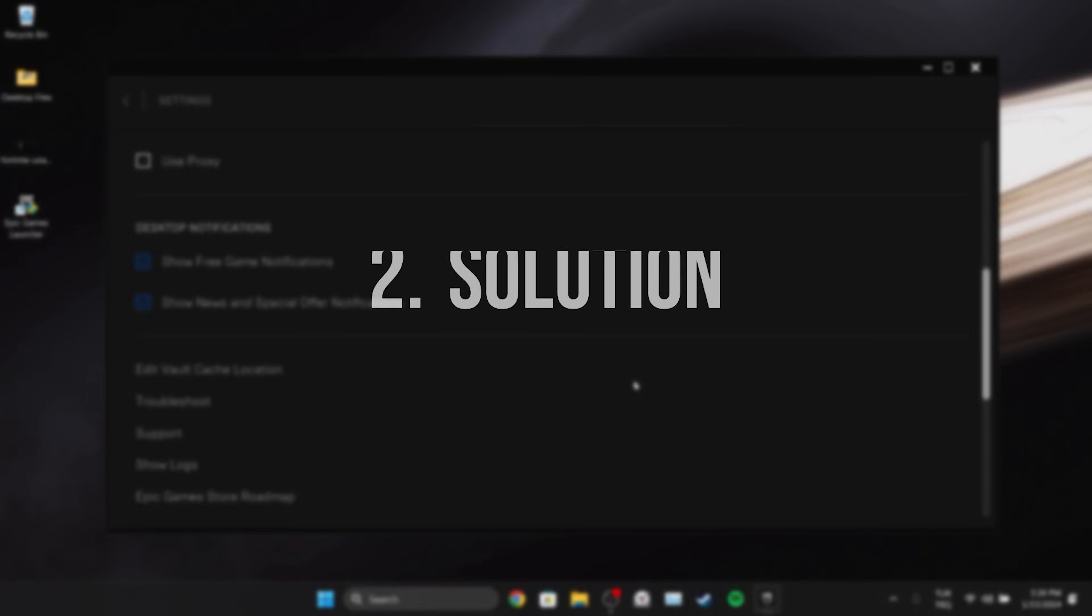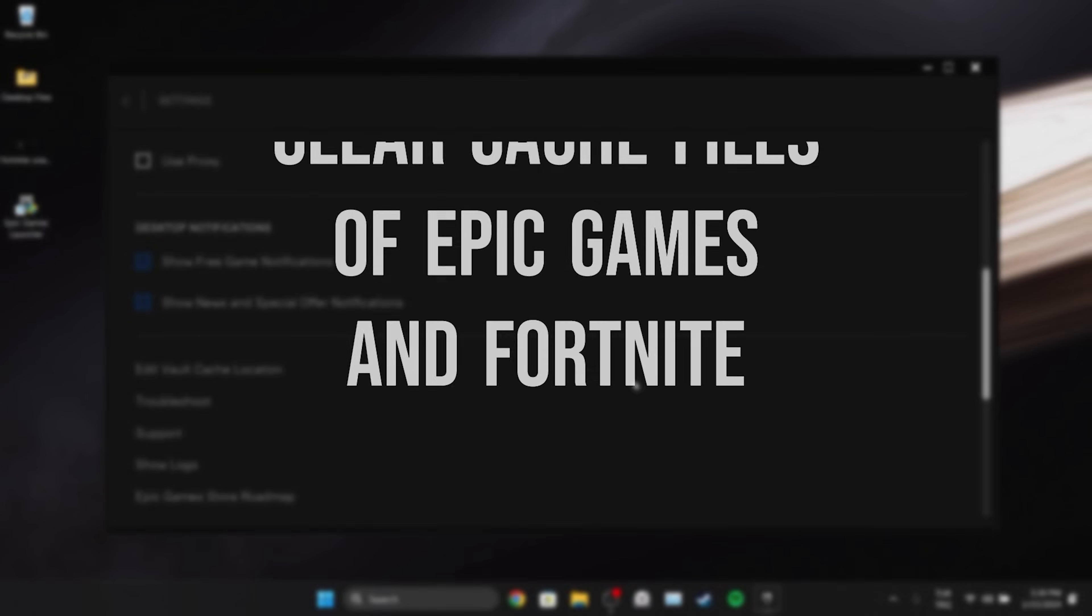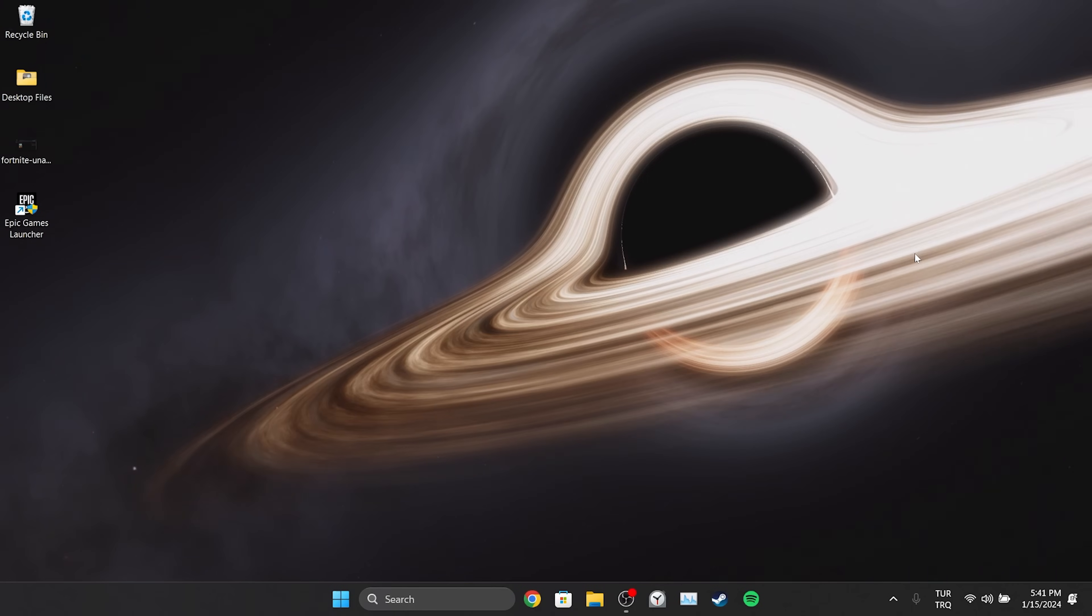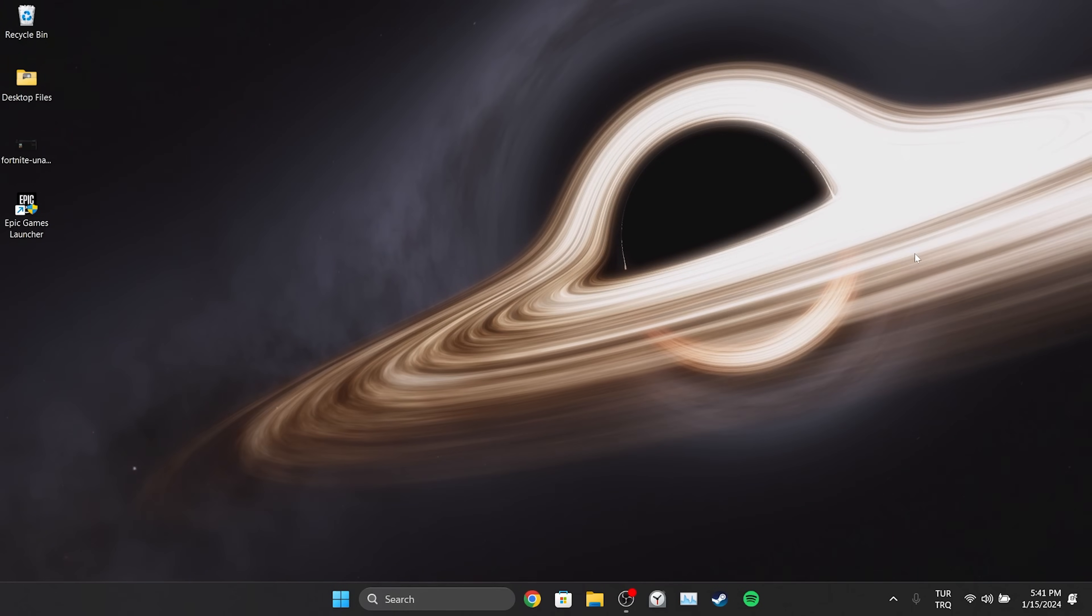The second solution is to clear the cache files of Epic Games and Fortnite. It's possible that we're experiencing problems due to accumulated cache files. If this is the case clearing Epic's and Fortnite's cache files will solve the problem.